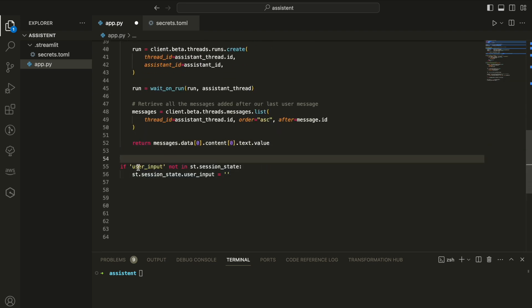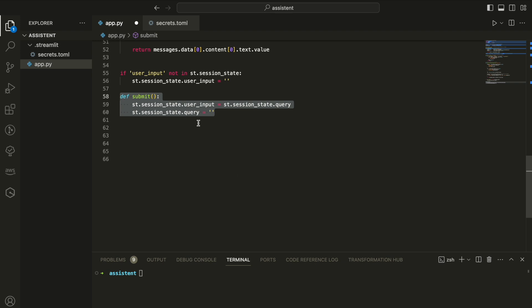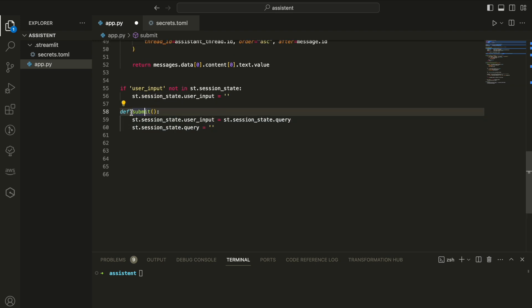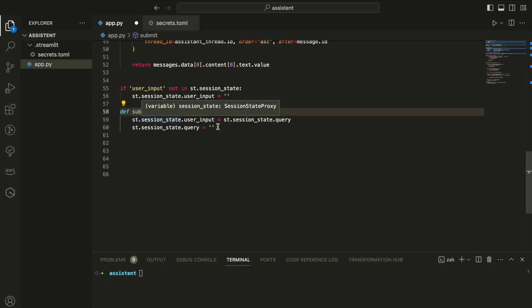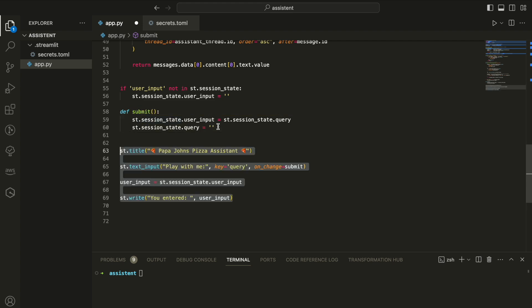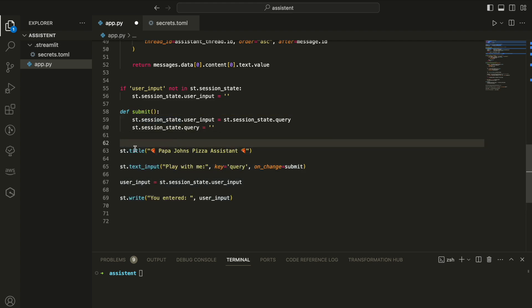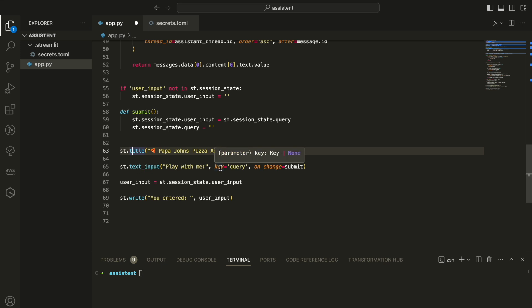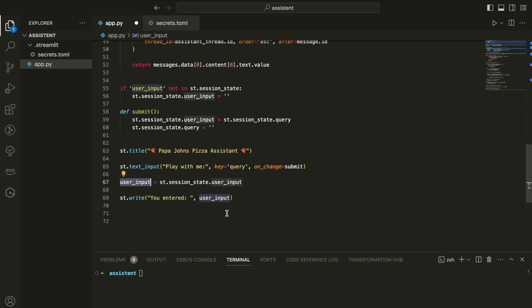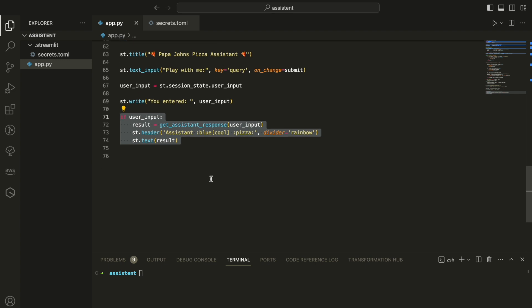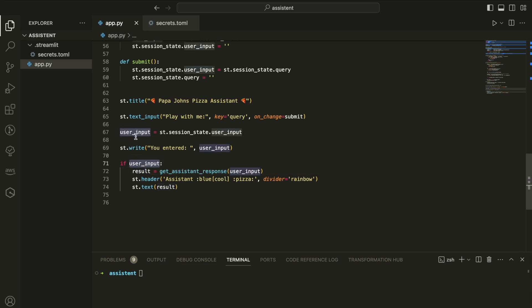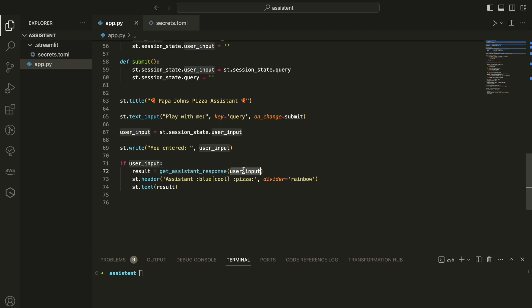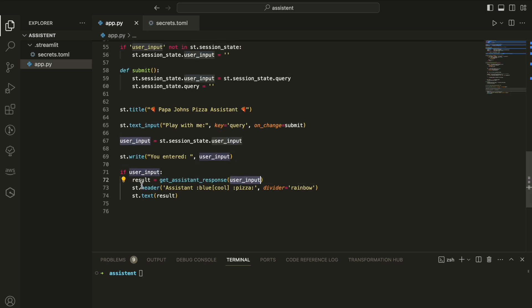Now we're going to create our app code, our Streamlit code. This is where we check if the user input is defined or not. And this is the function when we submit and when we enter into the chat text. This is the submit function that invokes. And this is the ST title, Papa John's Pizza Assistant, as you saw at the beginning. And then we're putting a text input with key query and on change submit. This is the function that you saw. We're grabbing the user input and we write its input back. And then we check if the user input has value inside, we're invoking the get assistance response with the user input. And eventually, we write it back to the screen. Very simple.